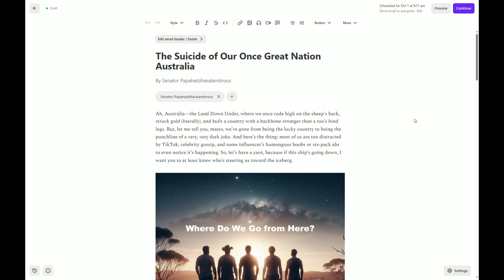Ah, Australia. The land down under, where we once rode high on the sheep's back, struck gold, literally, and built a country with a backbone stronger than a roo's hind legs.